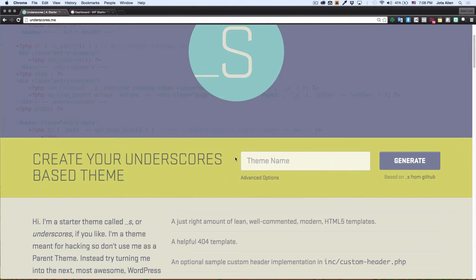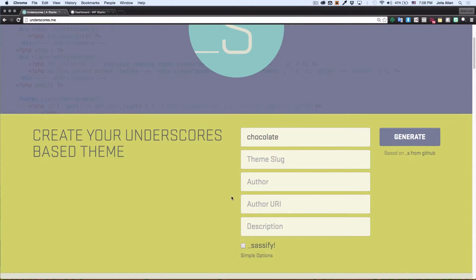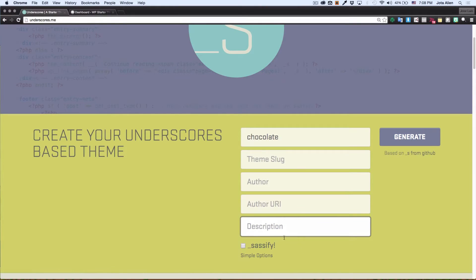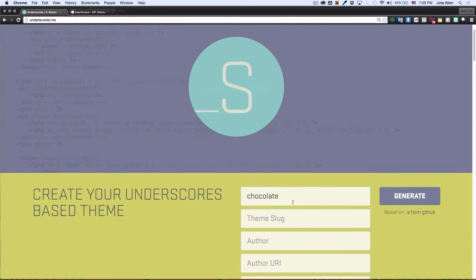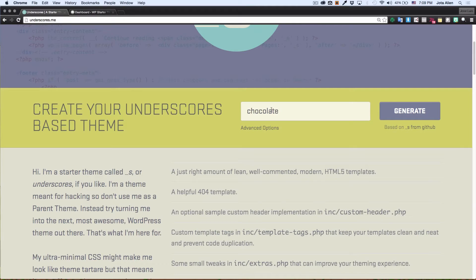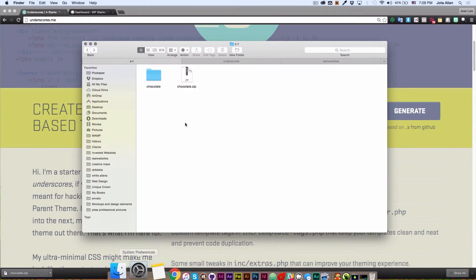It's very simple. You put the name of your theme right here — let's say 'chocolate' for example. You can click on Advanced Options and fill in your name, your website, a description for your theme, and you can even include your Sass files, which is pretty awesome if you know Sass. But I'll leave it with just the simple options, just the name of the theme, and click Generate.